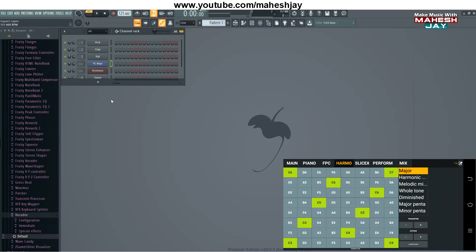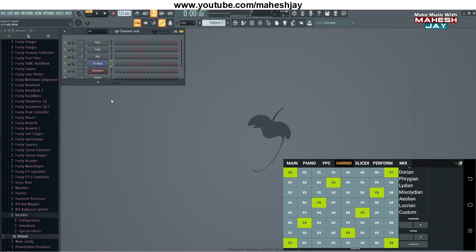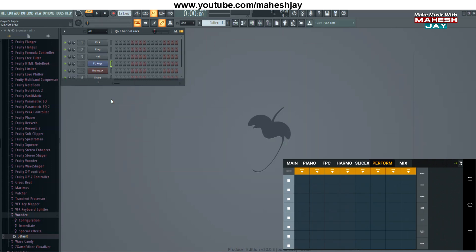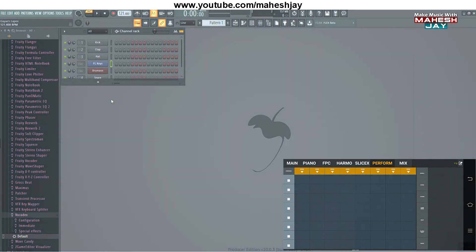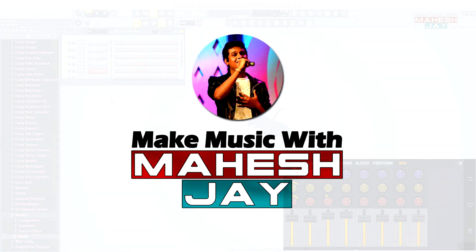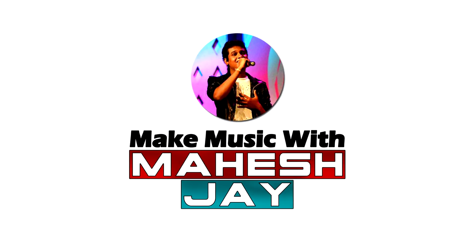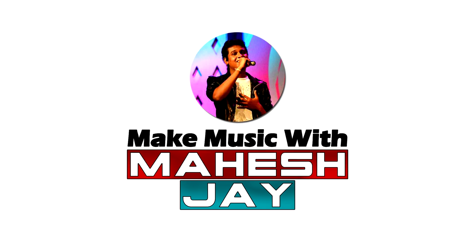If you have any questions, please comment on this video. If you have any questions about the mobile app, please comment on this video. You can download the link in the description below. If you want to subscribe to our channel, don't forget to subscribe.